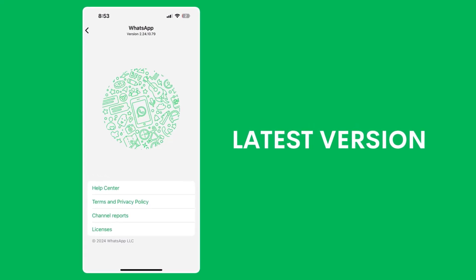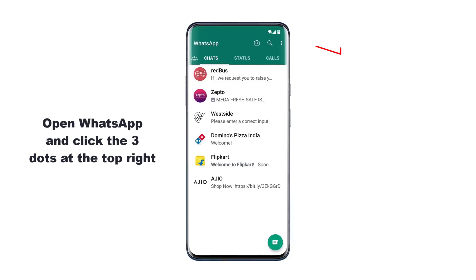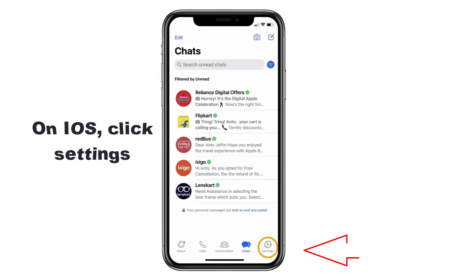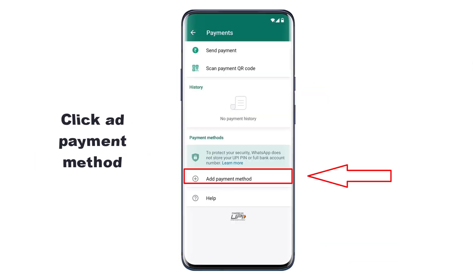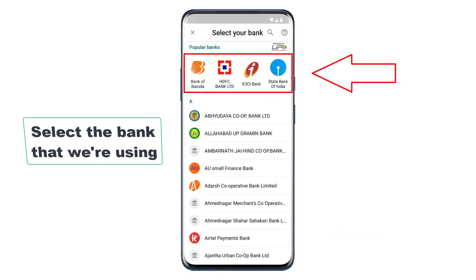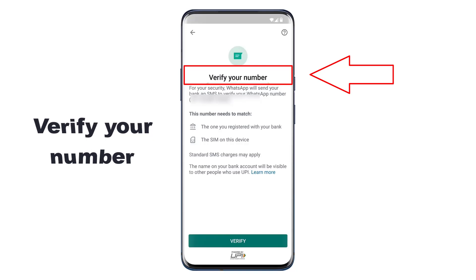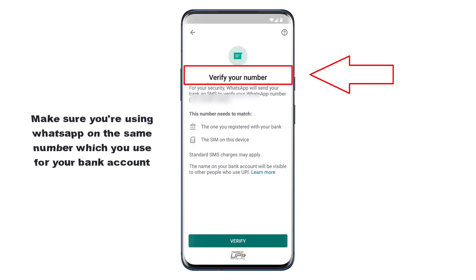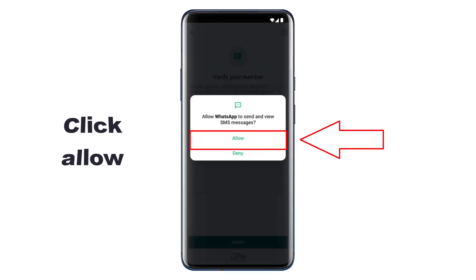Just make sure you're on the latest version of the app and let's get started. First we need to set up the payment method on WhatsApp. Open WhatsApp on your phone — on iOS click Settings, then click on Payments, and click Add Payment Method. Click Continue, then select the bank you are using. It will then ask you to verify your phone number. Make sure you're using WhatsApp on the same number linked to your bank account.